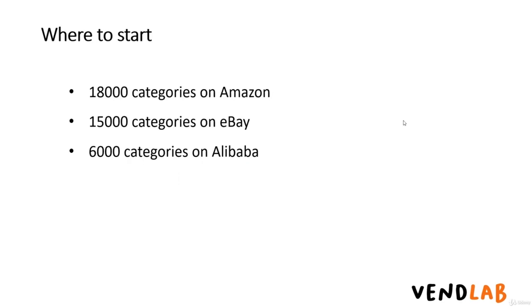If you're starting from a blank slate, deciding what to buy can be a fairly daunting prospect. There are 18,000 categories on Amazon, 15,000 categories on eBay, and 6,000 categories on Alibaba. Alibaba is a popular Chinese product sourcing site.